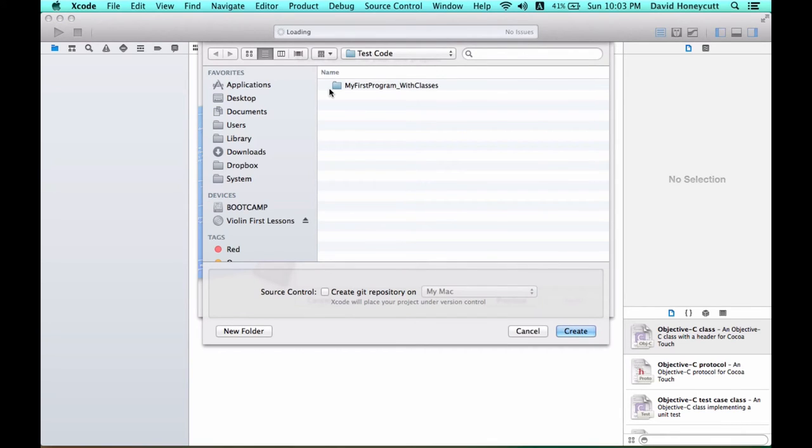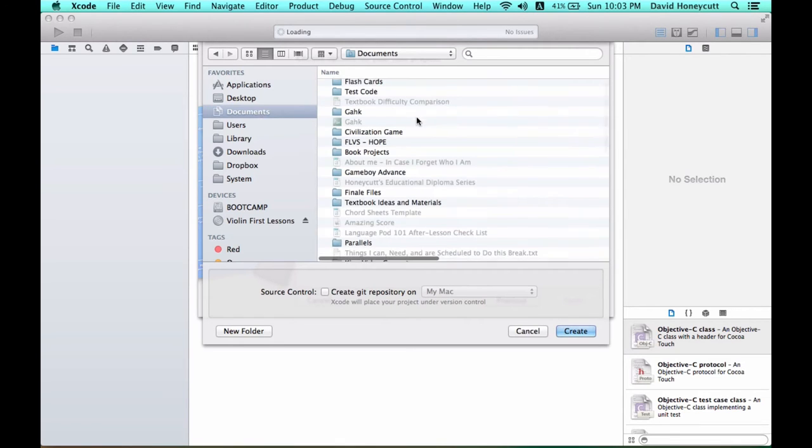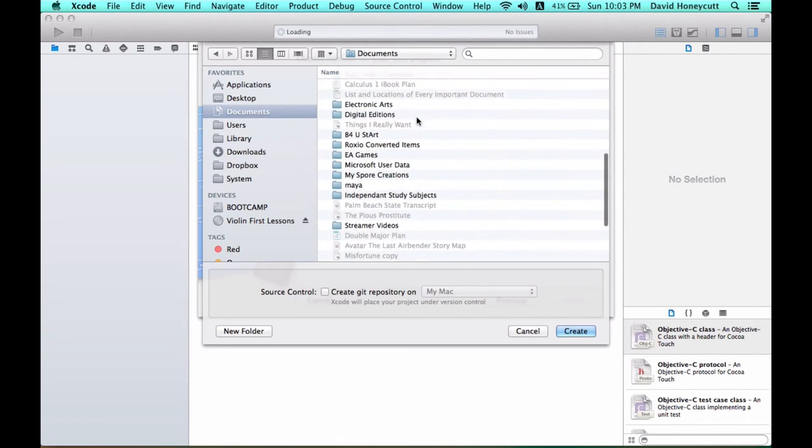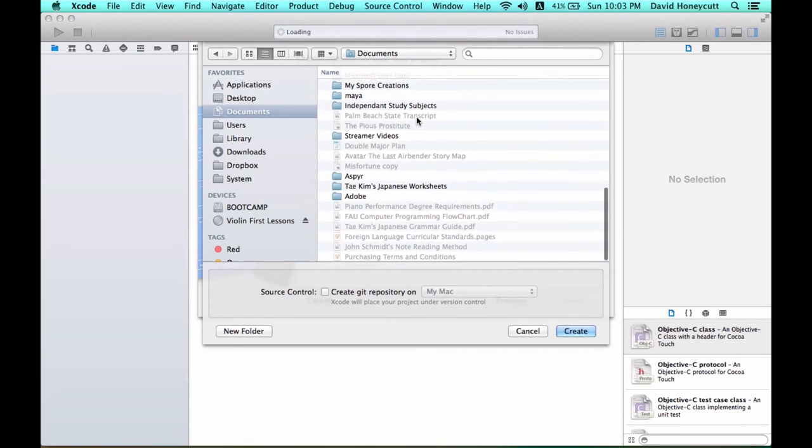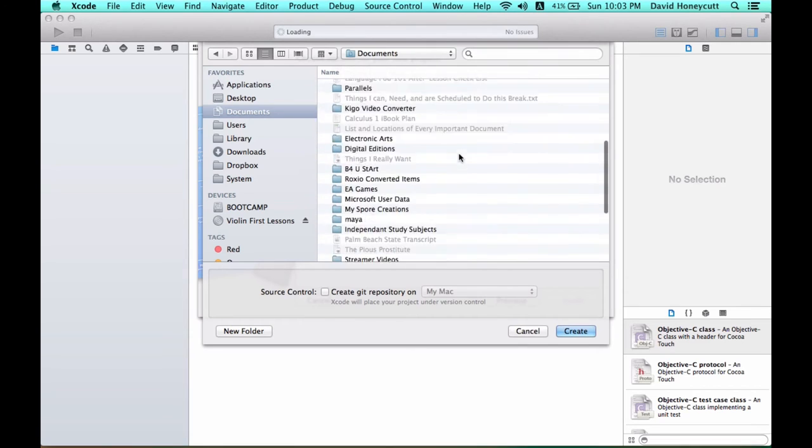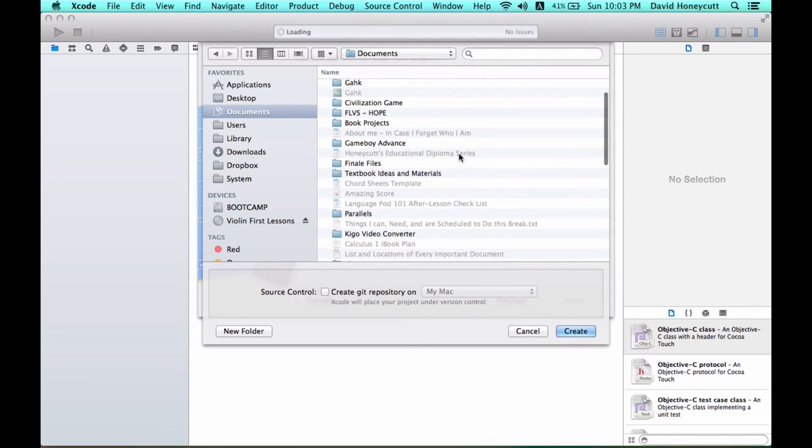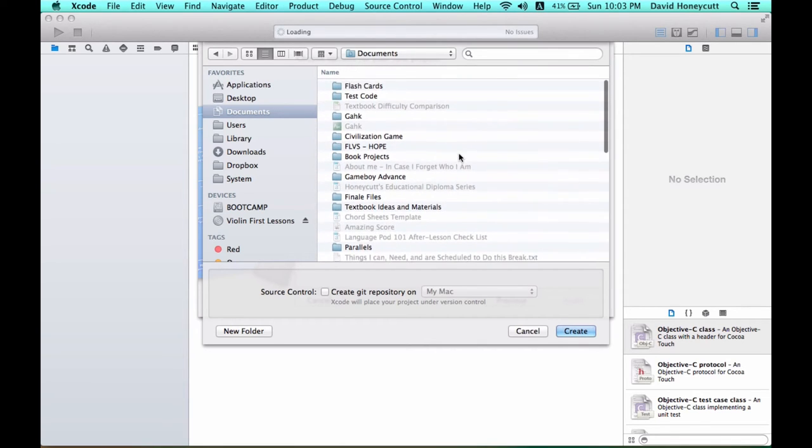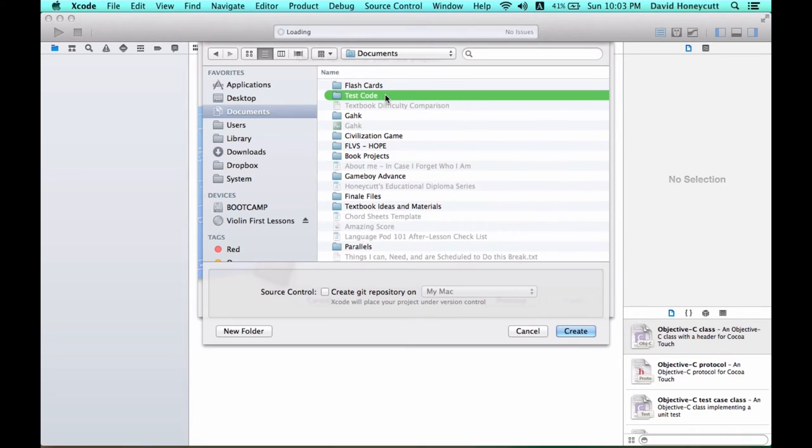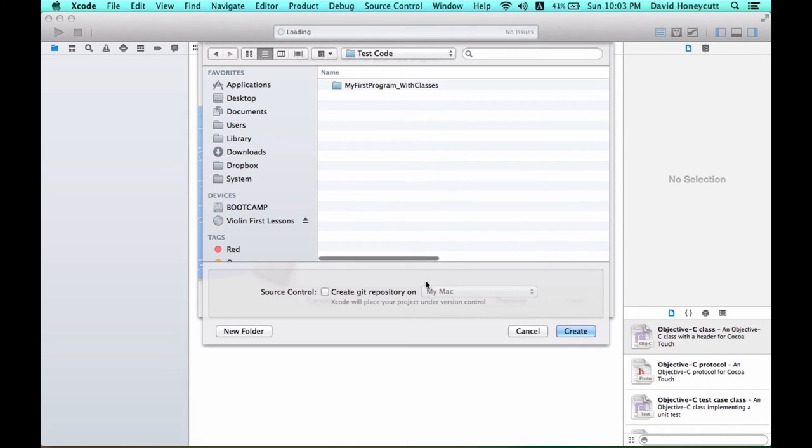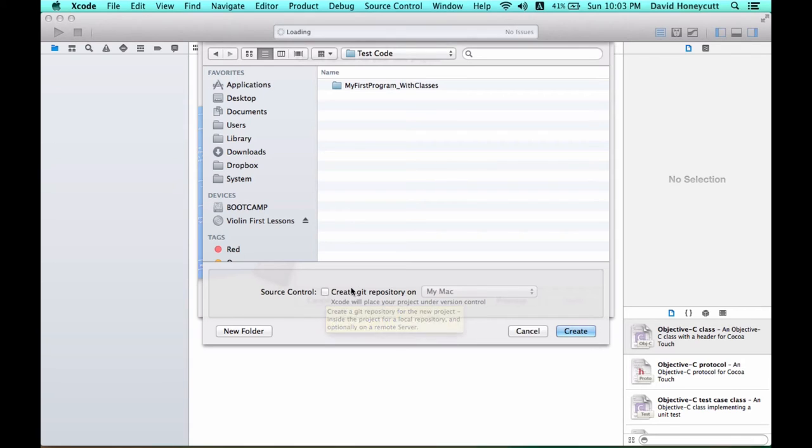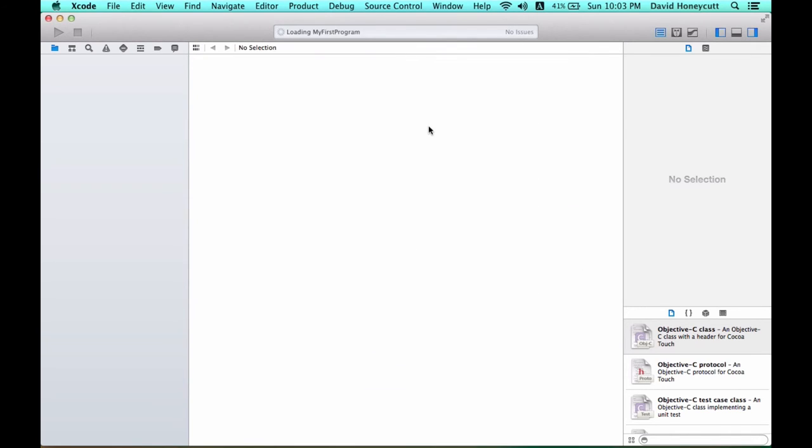Then you're going to pick a directory to save your project to. I have mine in documents, and I'll just put it in my folder test code. Make sure this is unchecked because you're not going that deep into the program and press create.